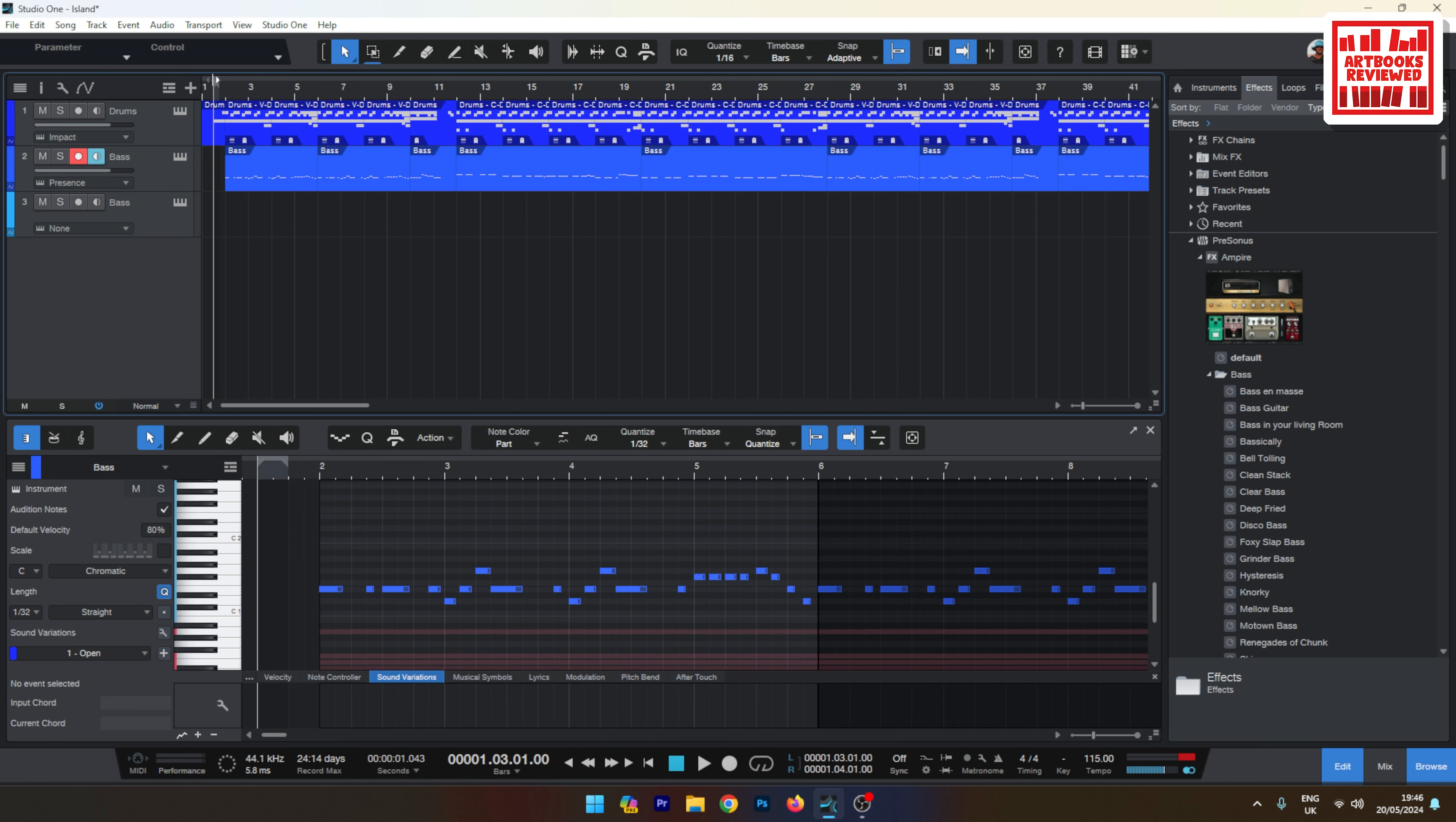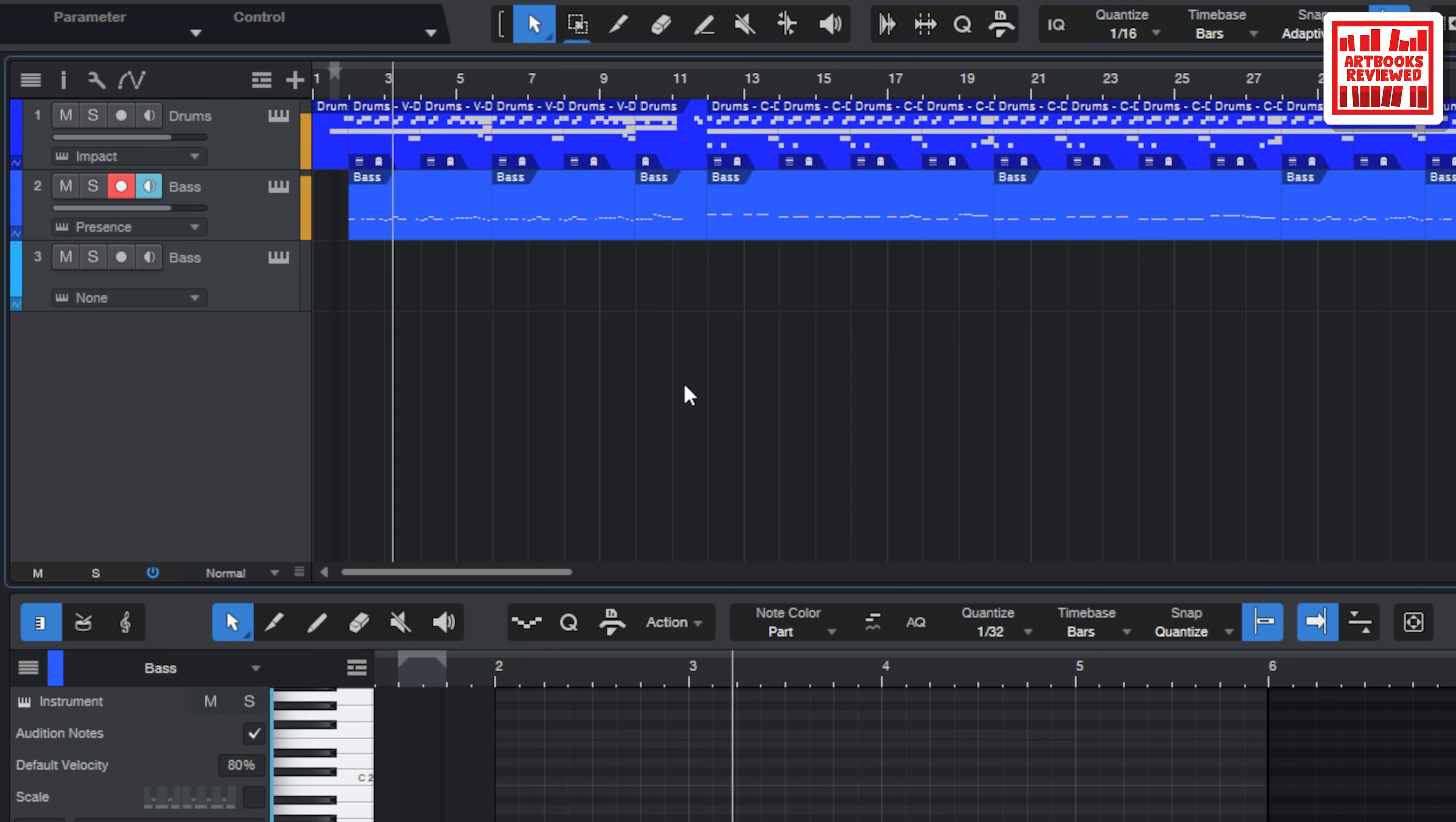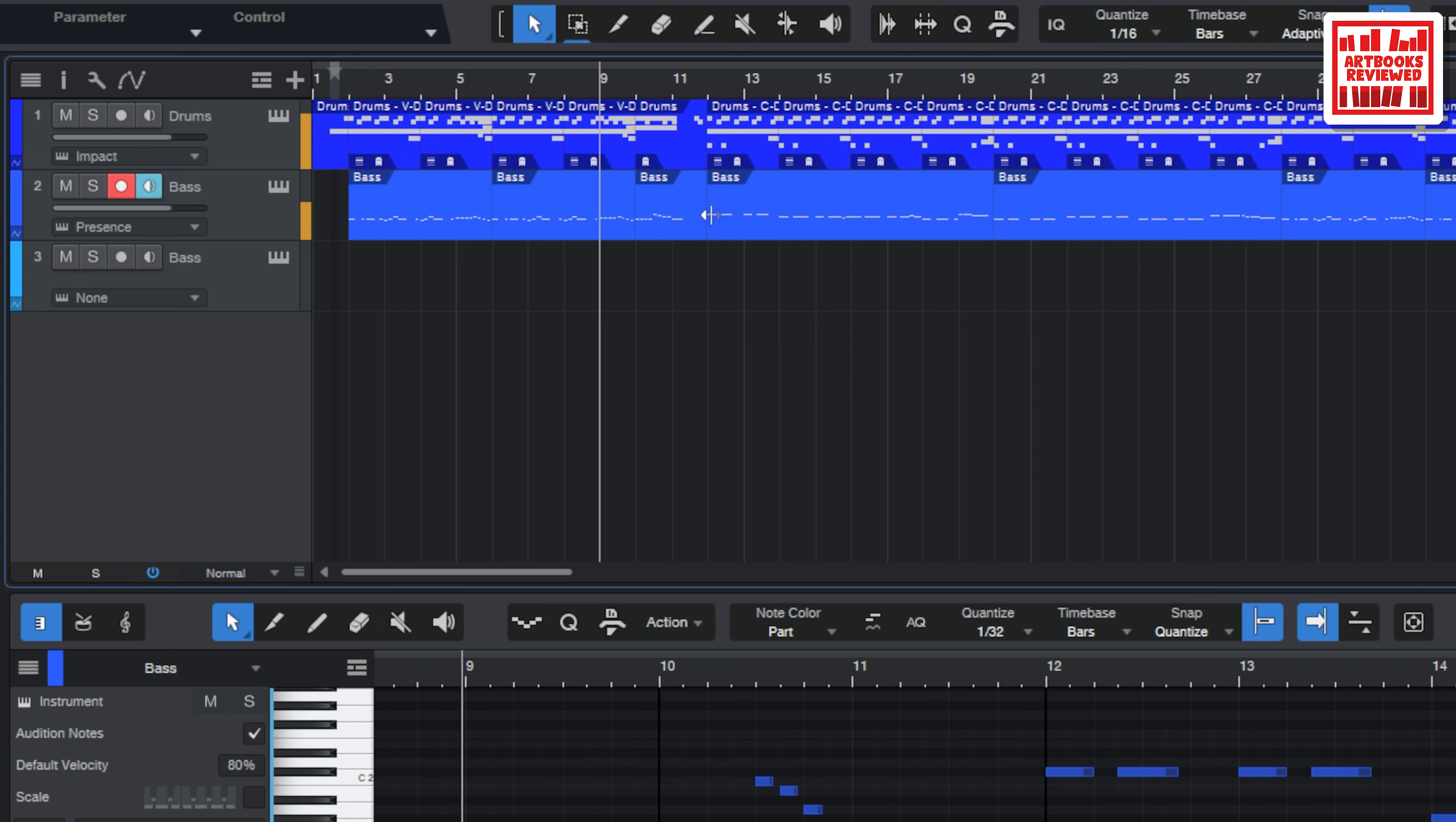In Studio One, got a song loaded up here that I've been working on. Before I get in, let's have a quick listen to what this sounds like. It's just basically some bass and a drum pattern. This is kind of the verse that we're listening to.